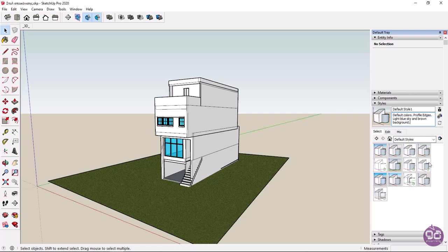To change the style, you can click on one of the icons located below. The most commonly used styles are Shaded, Shaded with Textures, Wireframe, and X-ray.